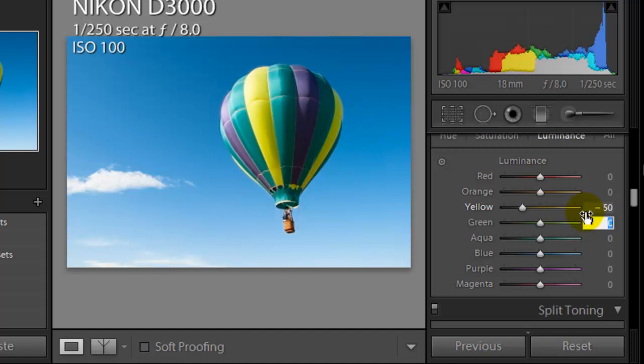The green will do the same thing on the left side of the image. You see that there's a little bit, it's a little bit too bright. That's obviously where the sun was coming from. So also we're going to go minus 50 on the green.